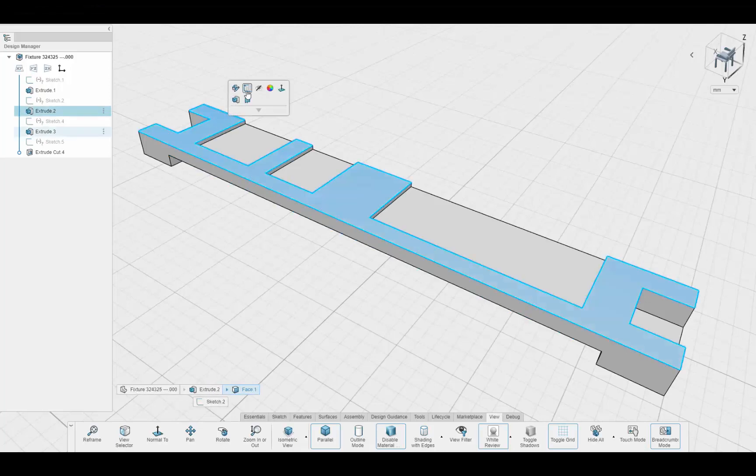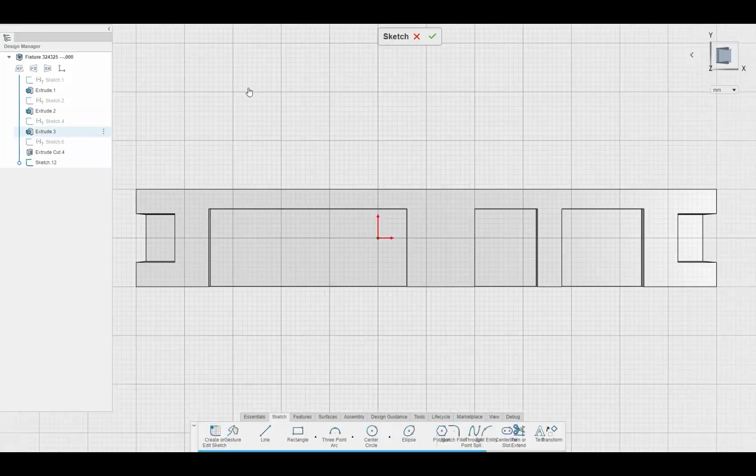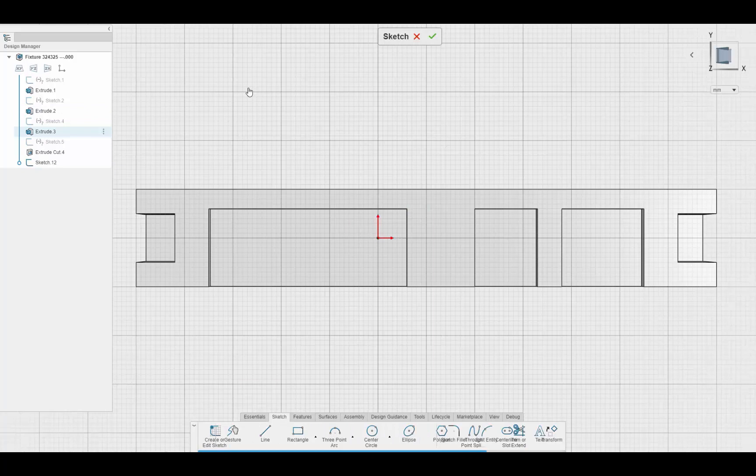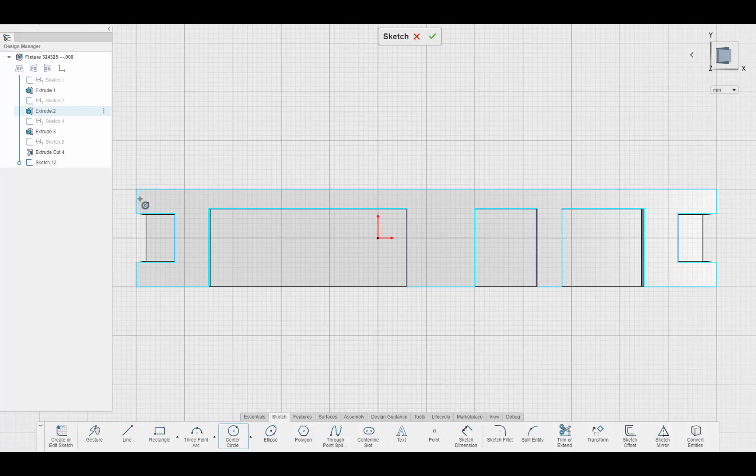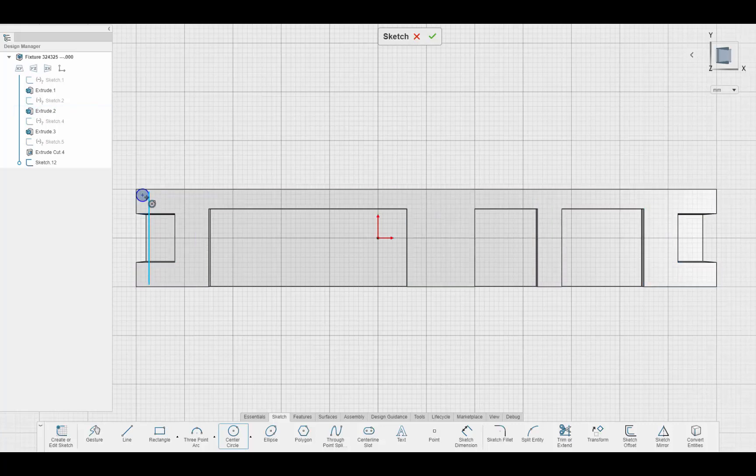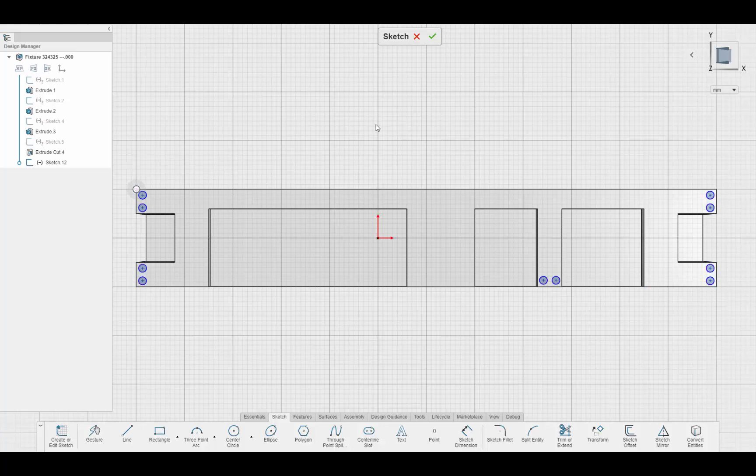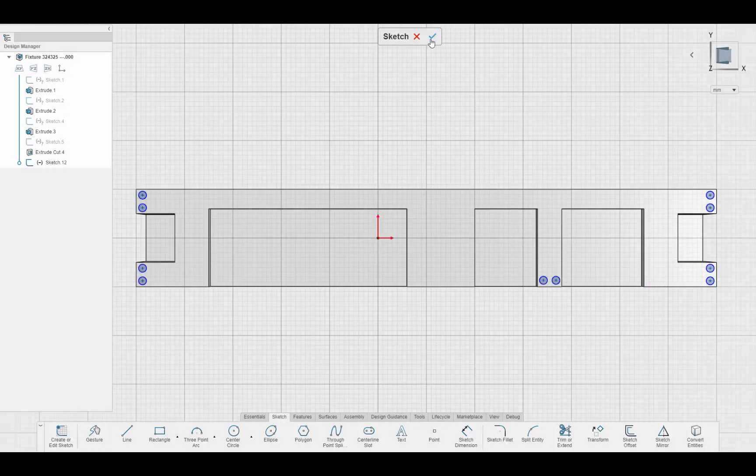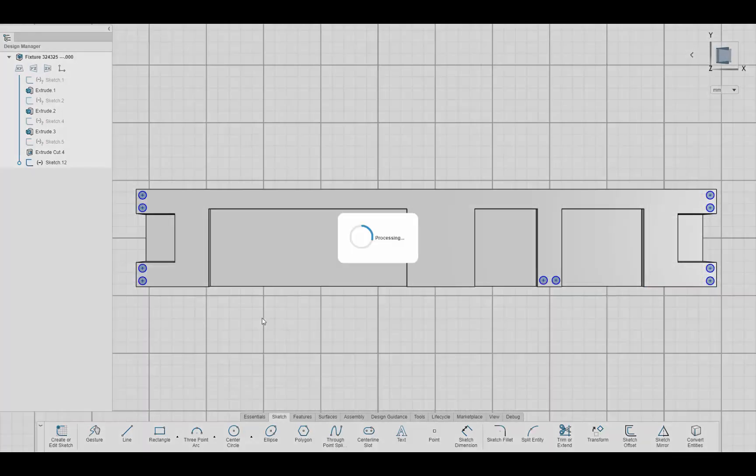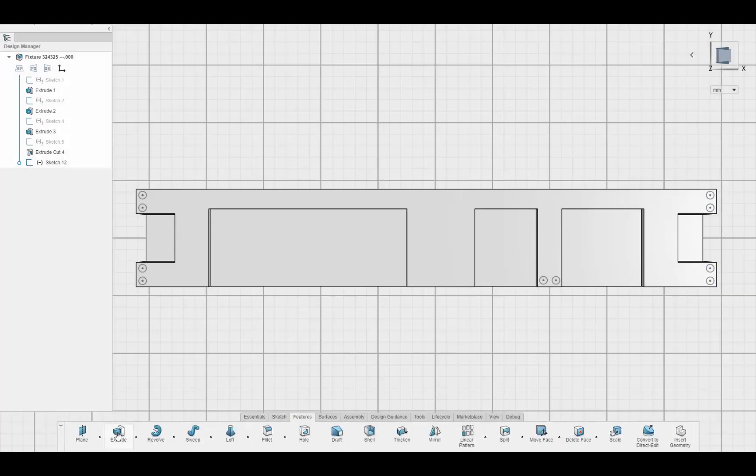But we also get help from the design assistant when sketching. We need to add some holes to attach this bracket. We can simply place one sketch entity and the sketch helper pops up. The sketch helper predicts what we're going to sketch next to save us having to do it ourselves. And the sketch is done.